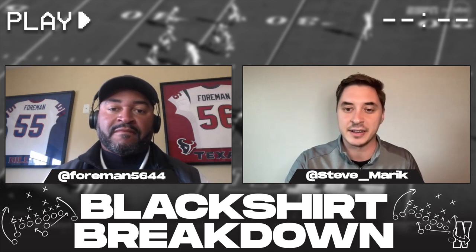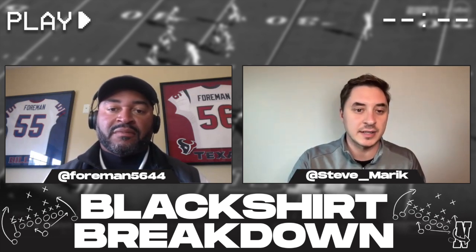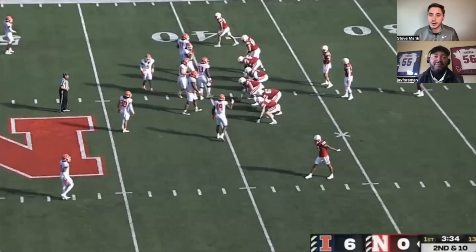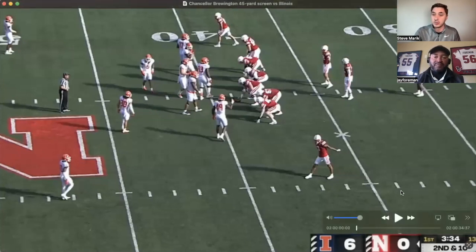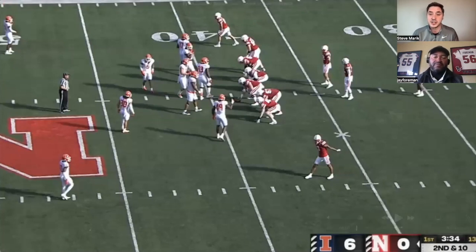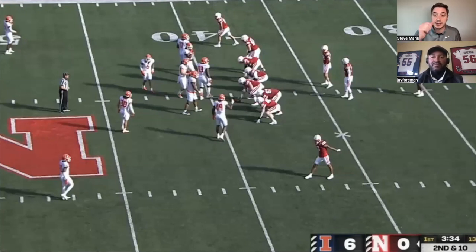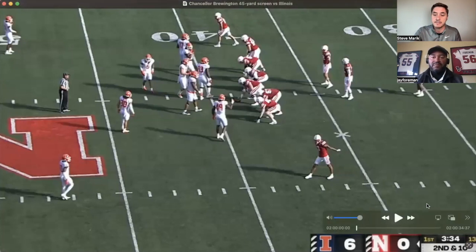So let's get right into it. The good play we picked out was Chancellor Brewington's 45-yard perimeter screen, which I thought was a well-called, well-designed play by Mark Whipple. This play came on a second and 10 from Nebraska's own 39-yard line, and Nebraska got a really big chunk play out of it. Jay, what do you see?